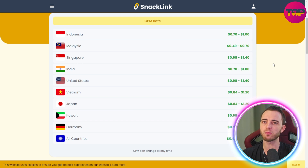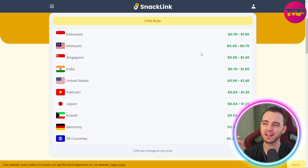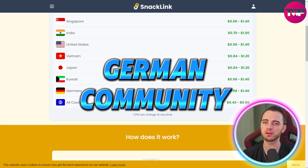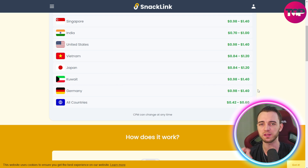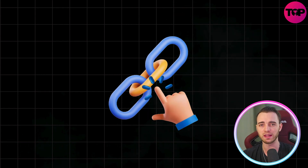The CPM rates on SnackLink are pretty decent even in Asia. If you have an Asian community or even a German community, you're going to get very nice CPM rates from your consumers clicking on your links.